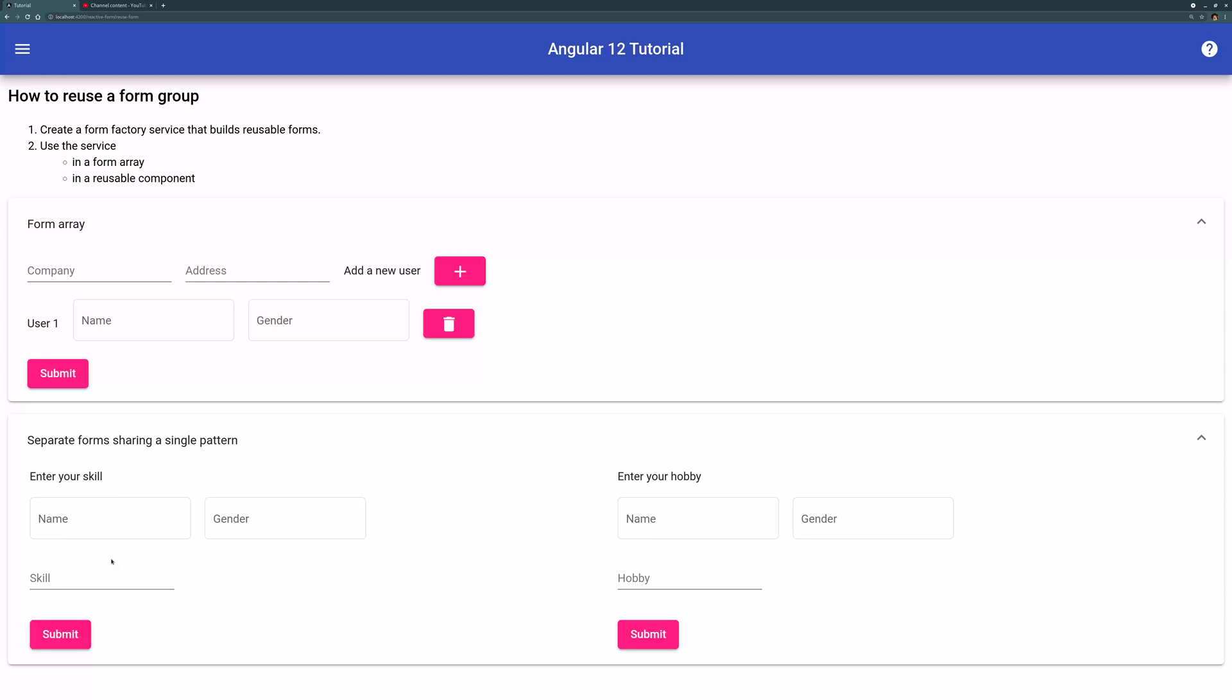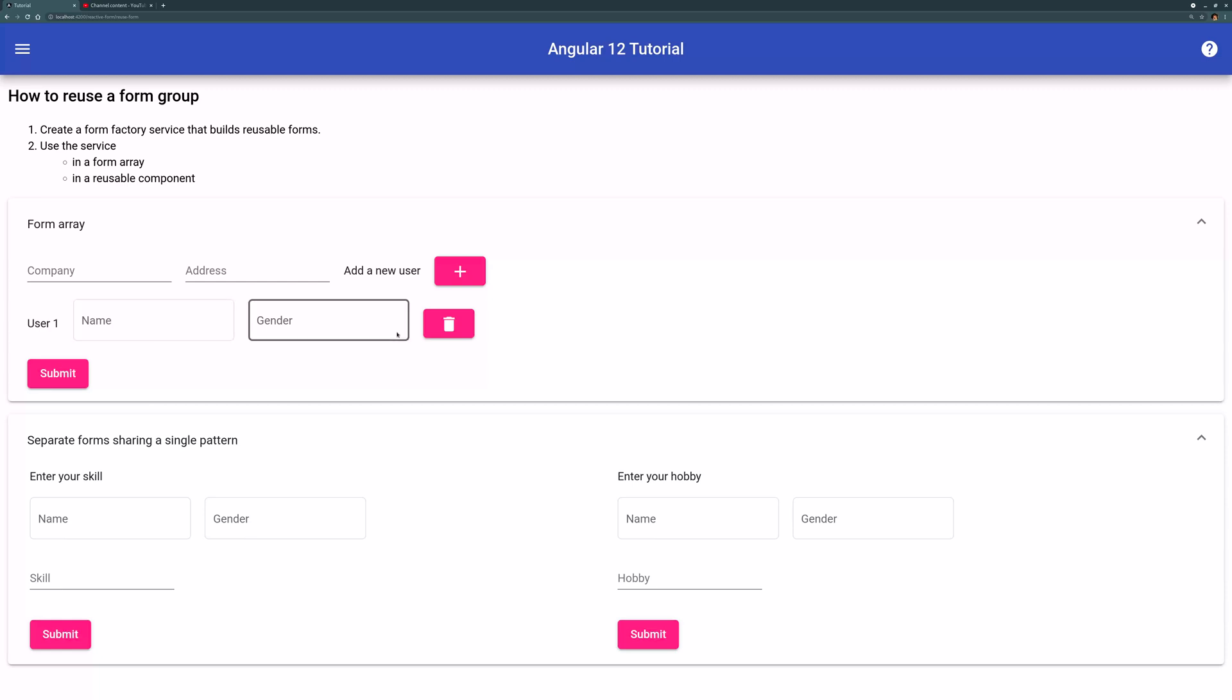So you can build them into a separate template so you can manage them better. Later you want to add another field, you can just go to that single template and every form, the skill form or hobby form will have new properties. So the basic idea is that you want to reuse this name and gender repeatedly, sometimes as an array, sometimes as the same template portion in separate forms. So let's see how we do it in Angular.